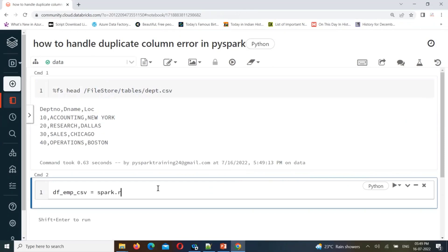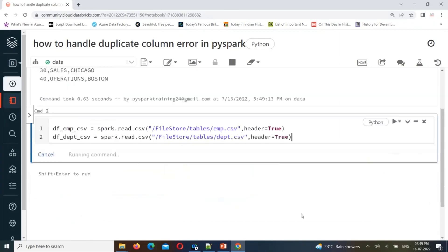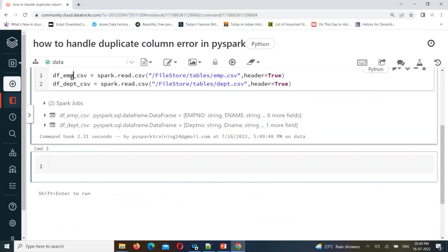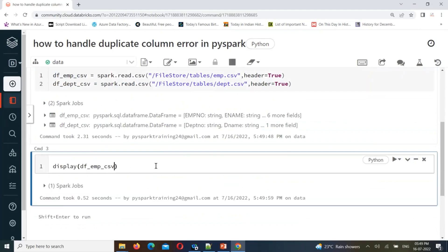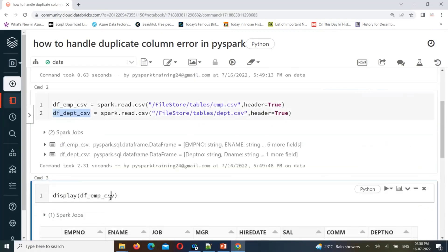So using `spark.read.csv`, I'll specify the file and set `header=True`. Similarly, I'll create another DataFrame for the department file and specify that file as well. Let's create these DataFrames. Now let's join them - but first, I'll display the data. You can see the employee DataFrame has the department number column, and the department DataFrame also has one.